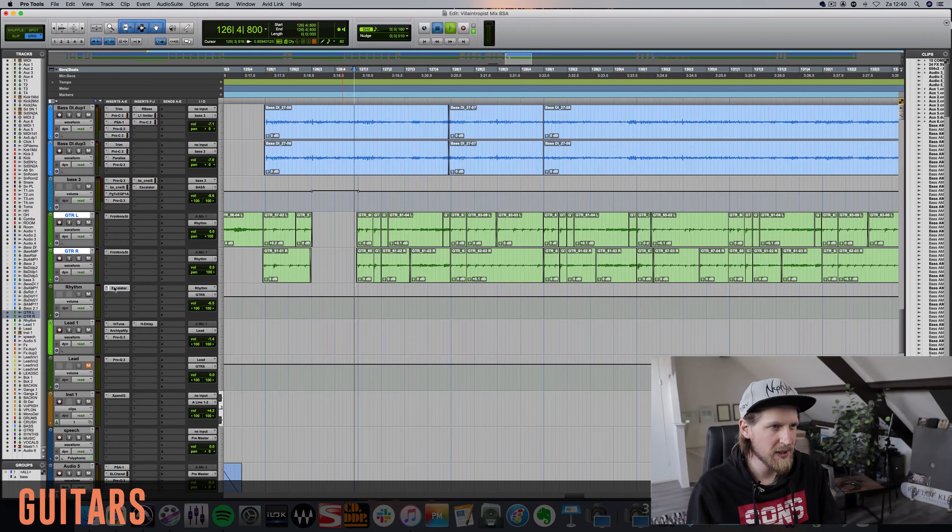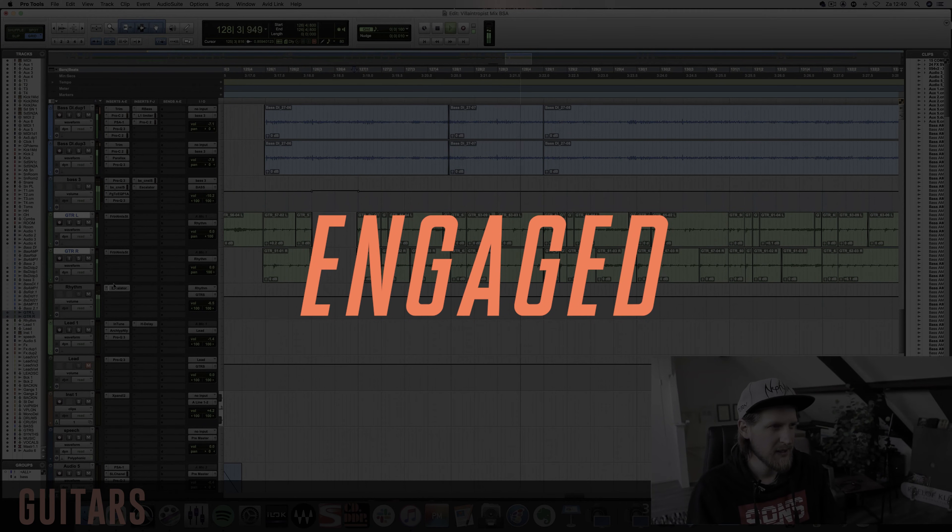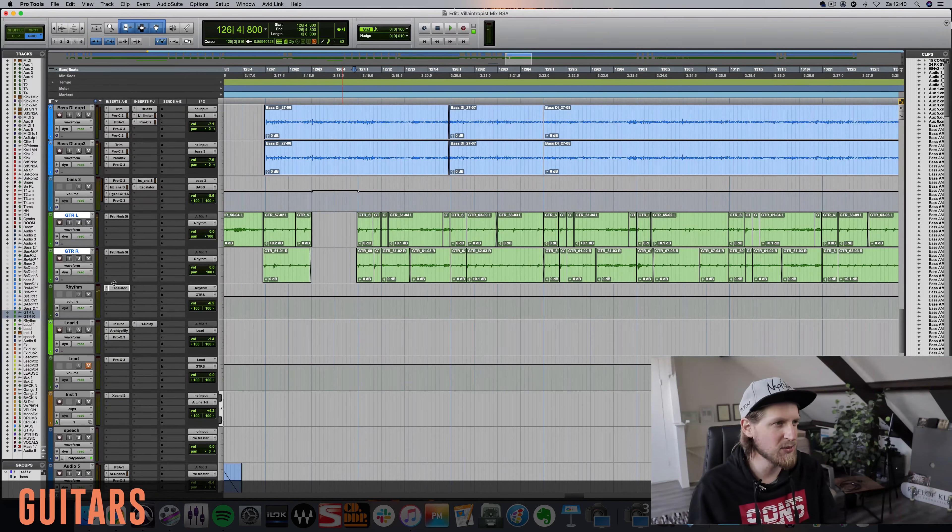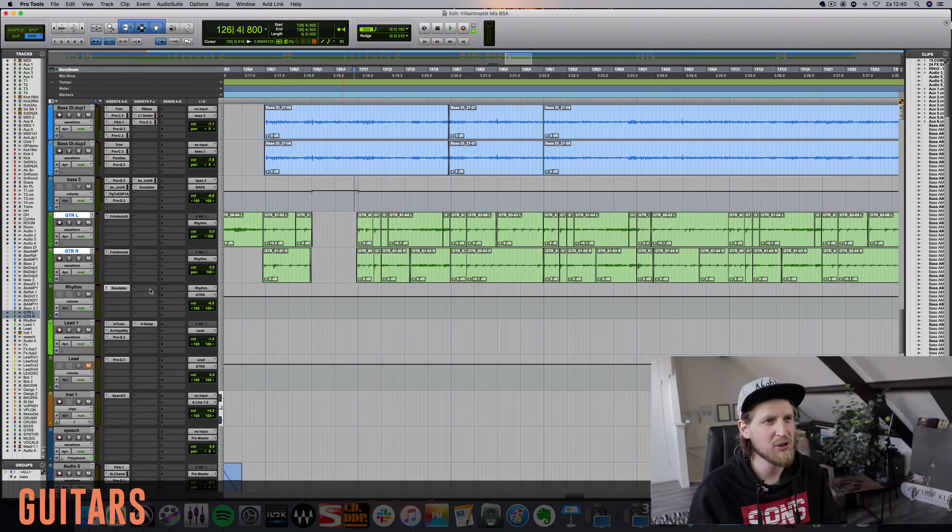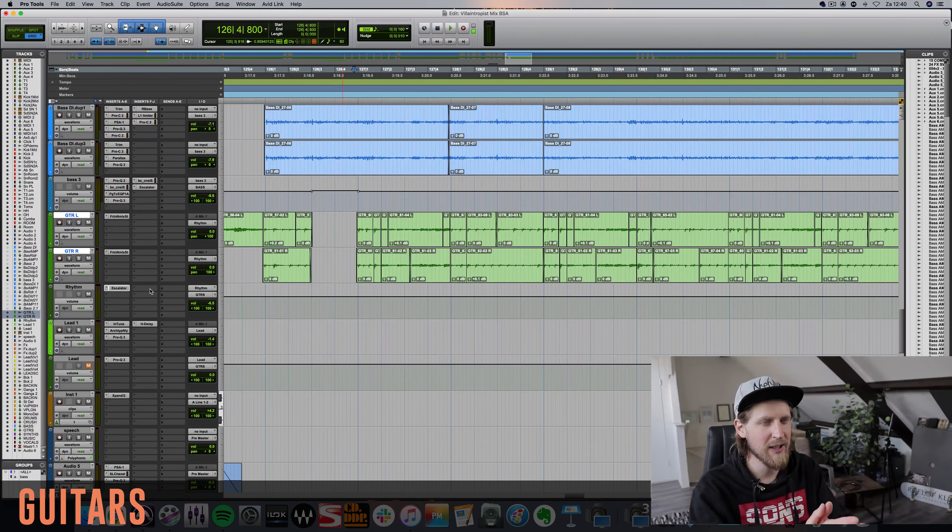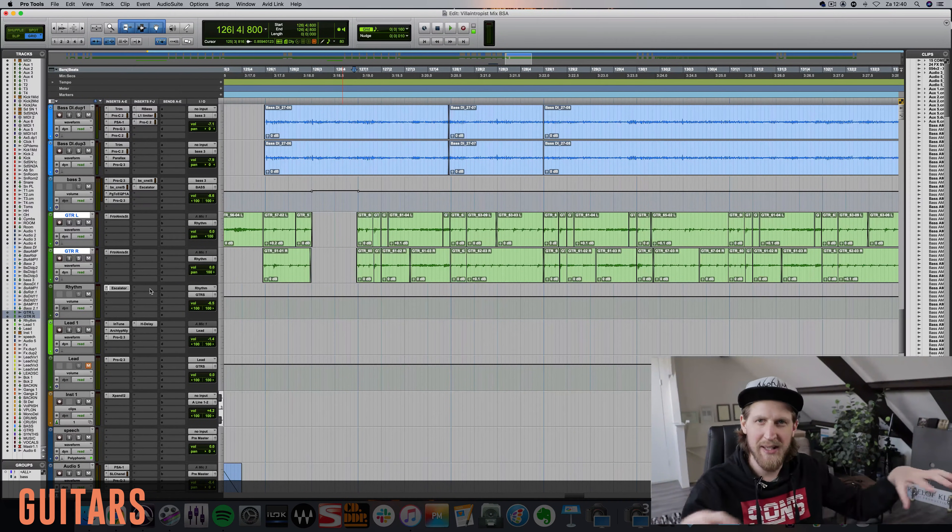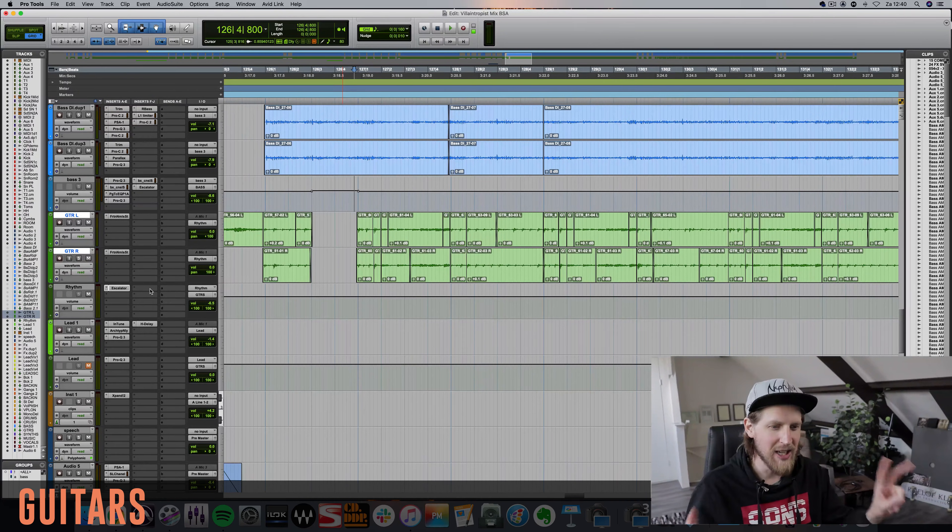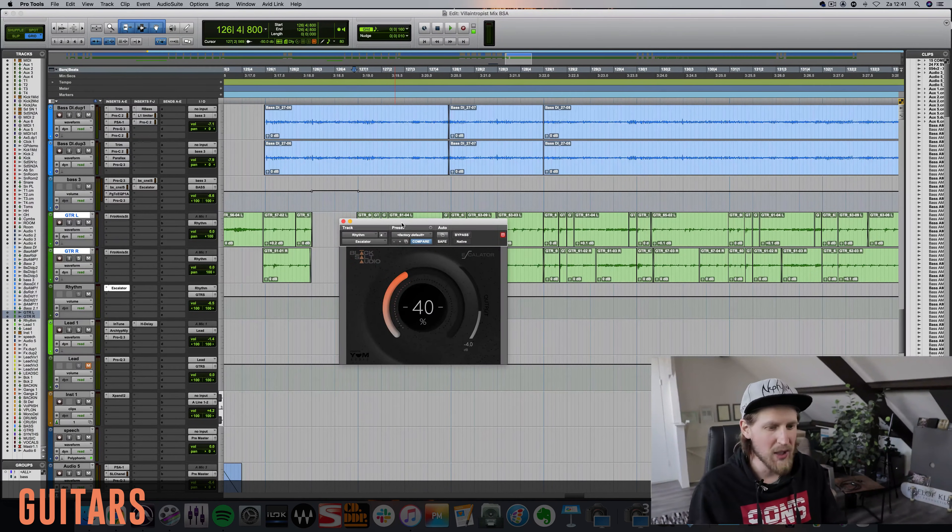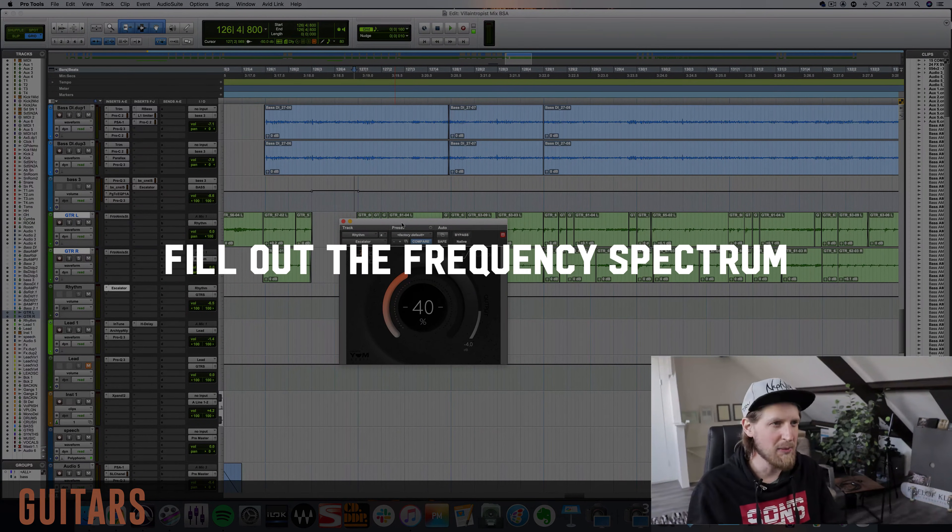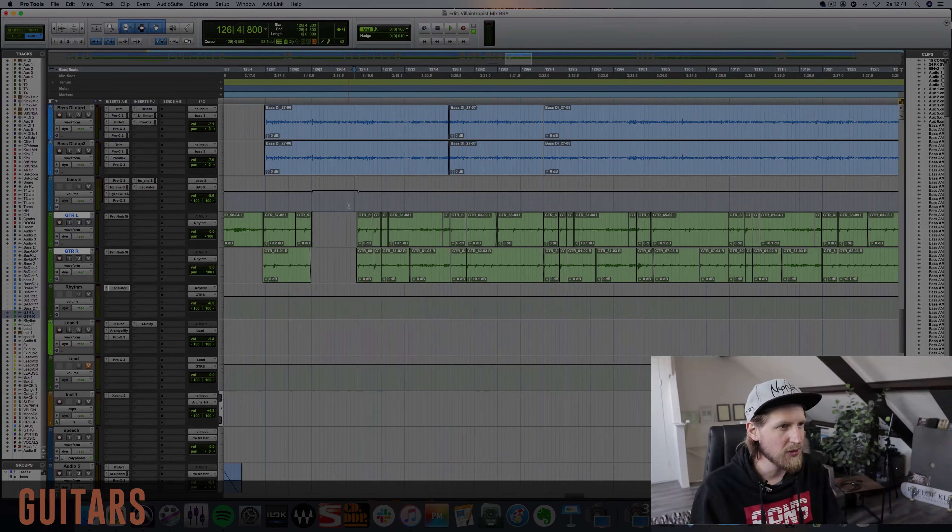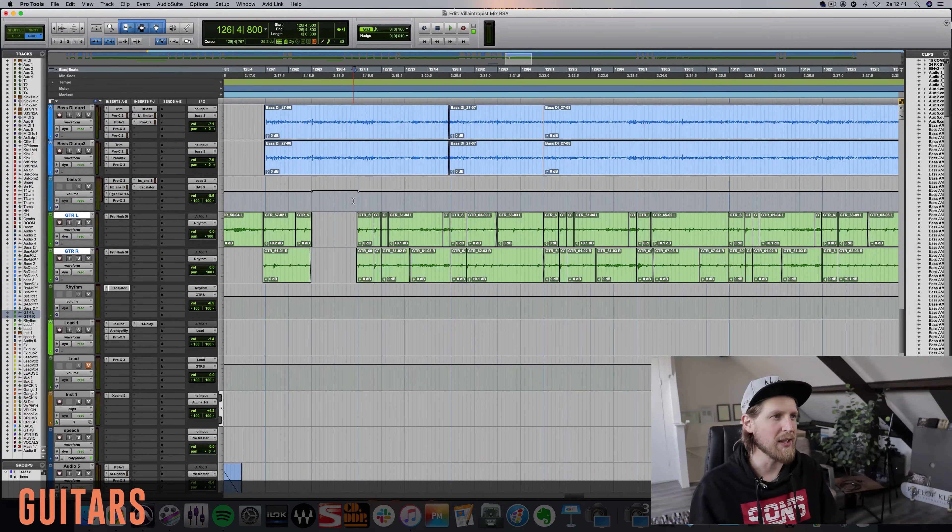It's really bringing more energy to these guitars and it's filling out the frequency spectrum a bit more because there's kind of a simple arrangement here. It's just drums, one bass and then main left and right guitar, so it's kind of an empty arrangement over here. But with something like Escalator you can really just fill out the frequency spectrum and make it more fat and more energetic. So that's just one way of using Escalator. There's many more.